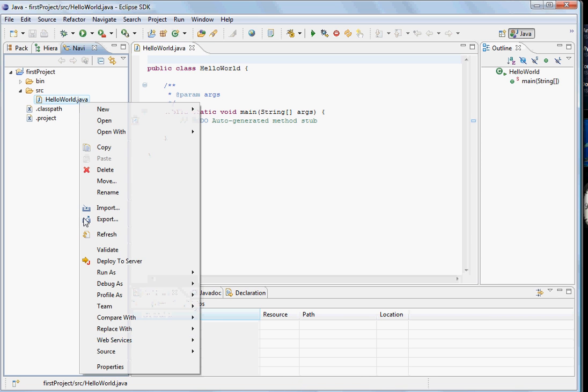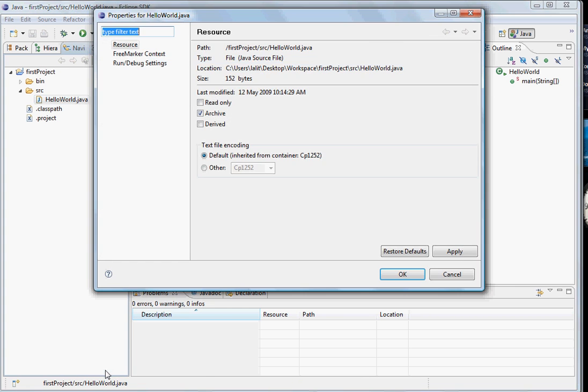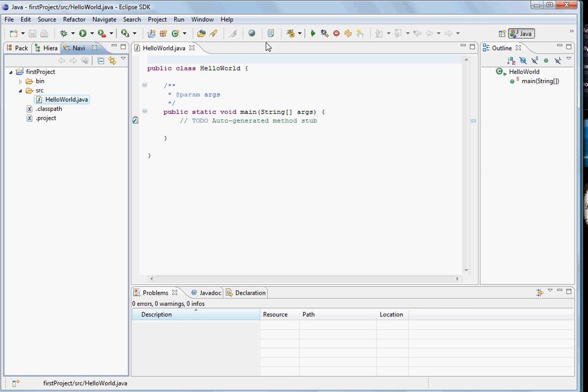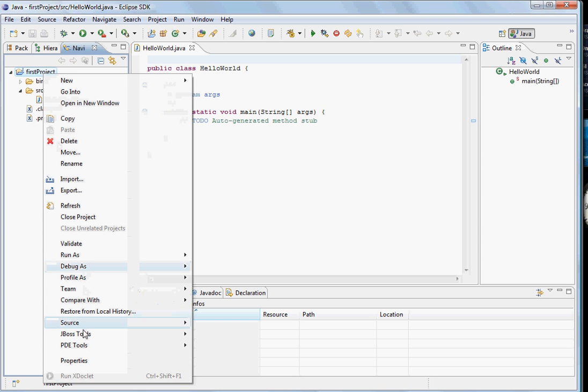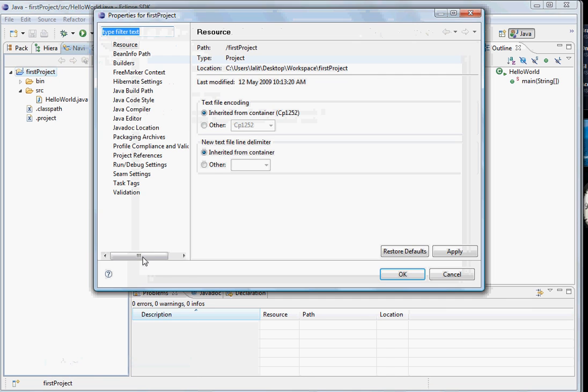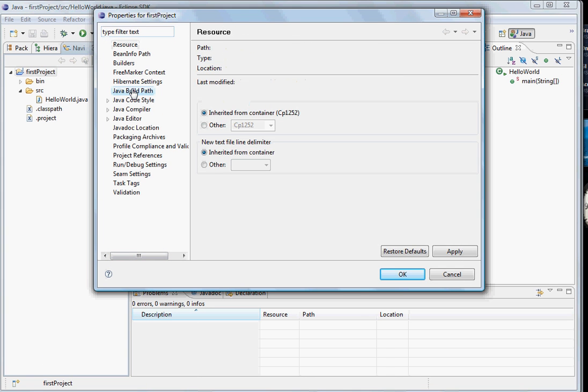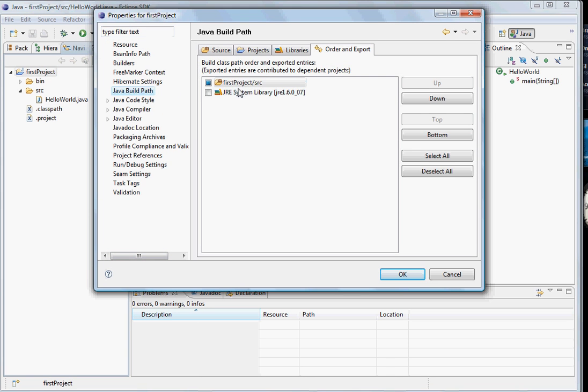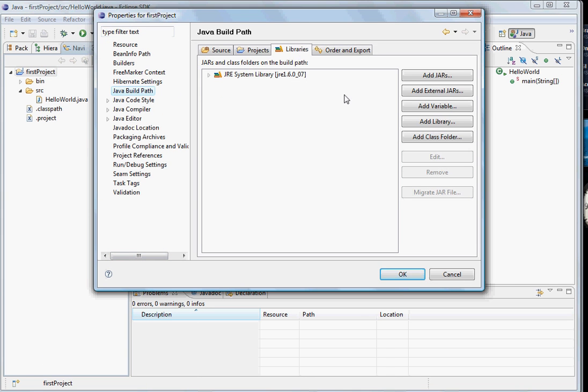You can handle the properties of the project by going into the properties dialog. For that you have to select the project and then select properties. Here you can control your build paths. You can control which libraries needs to be in your build path.